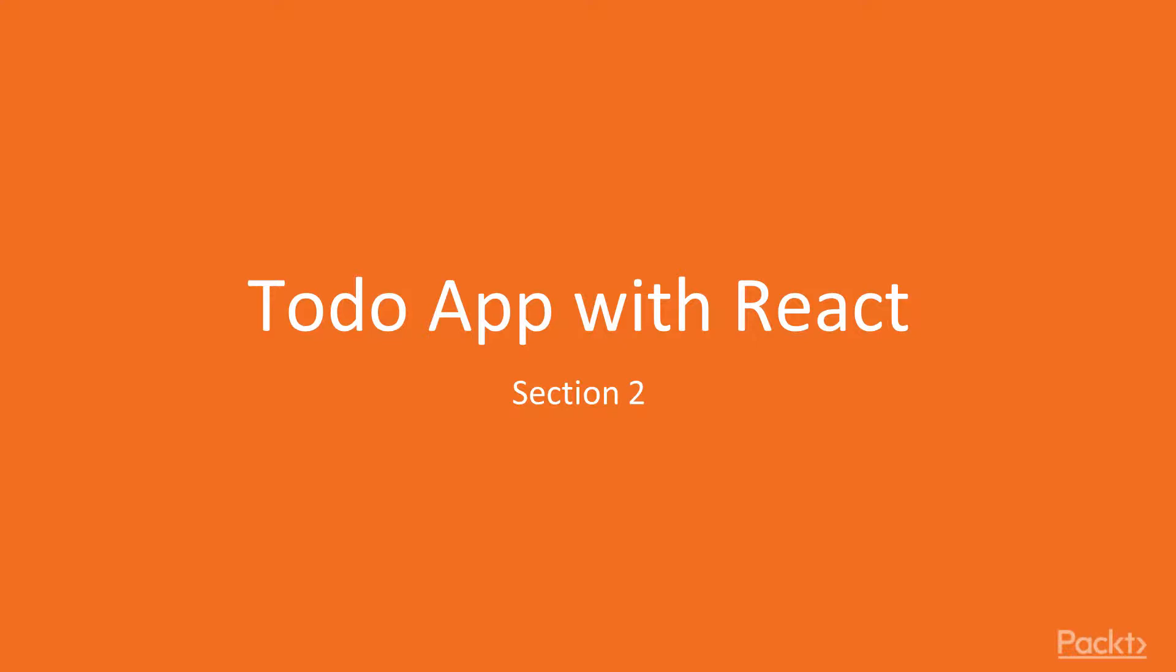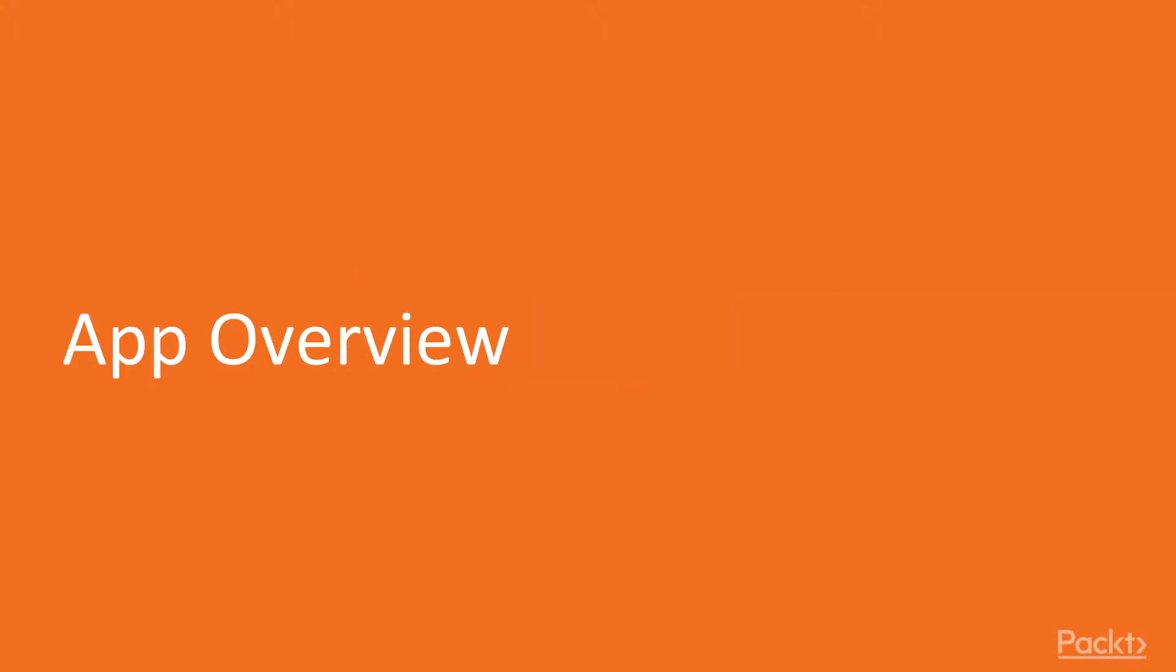Hi everybody and welcome to this exciting new section, section number two, a todo application with React. In this section we will take a look at how to build this new application, the todo app, using React and Electron.js. So let's start right in with our first video. The first video is going to be just an application overview.